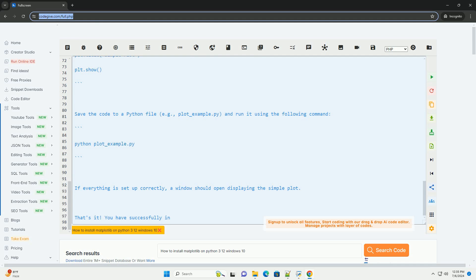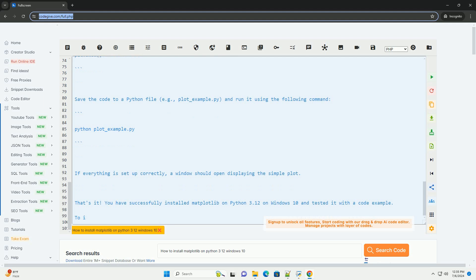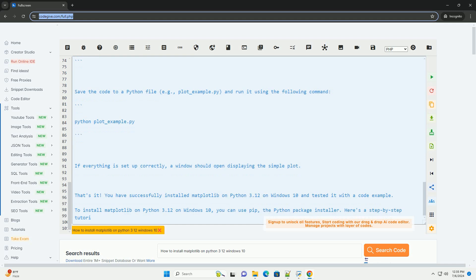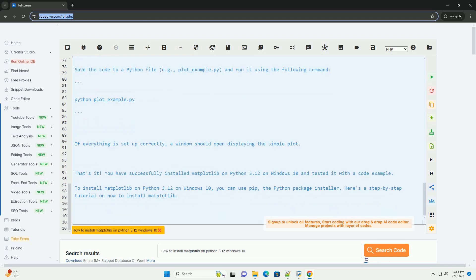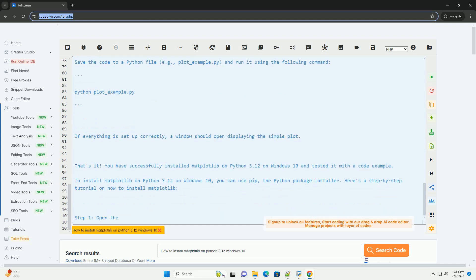Step 4: Verify the installation. You can verify that Matplotlib is installed correctly by running the following command. If the installation was successful, you should see the version of Matplotlib printed on the screen.